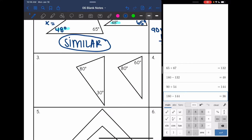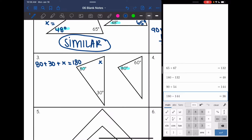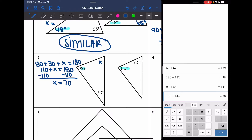Let's look at number three. I do have one set of angle measures that are the same. Now I'm going to find this missing angle and see if it's equal to 60. So 80 plus 30 plus X equals 180. Combining 80 plus 30 gives 110, so 110 plus X equals 180. Subtracting 110 gives X equals 70. So this angle is 70.